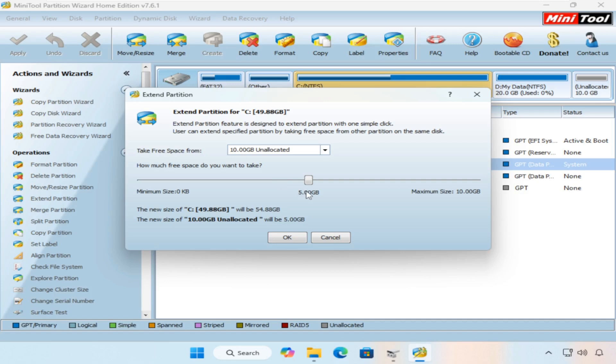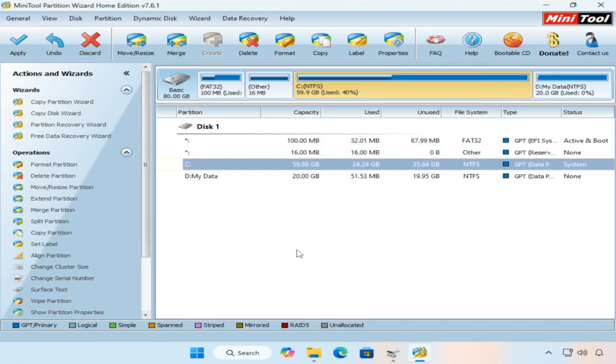From the 'how much free space do you want to take' slider, you can drag the cursor to specify the space you want to take from the unallocated partition. In our case, I will use the entire space of the unallocated partition, so I will put the cursor at the end of the maximum size direction, then click the OK button.